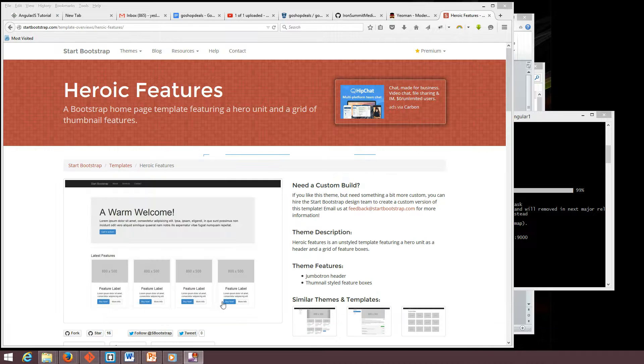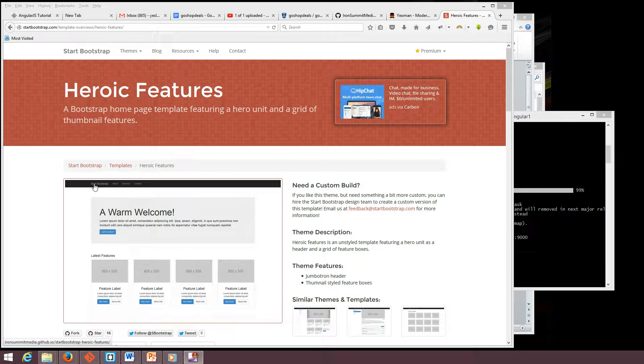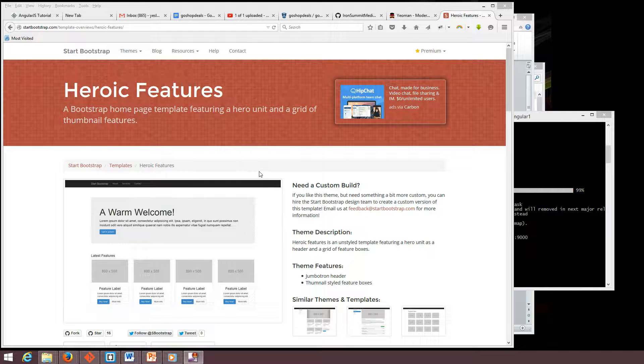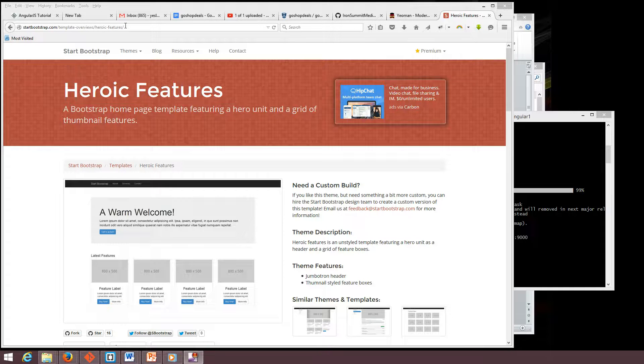We are going to use the Start Bootstrap template. See, it's a very good Angular template to use. So the link is below, you can check it out.